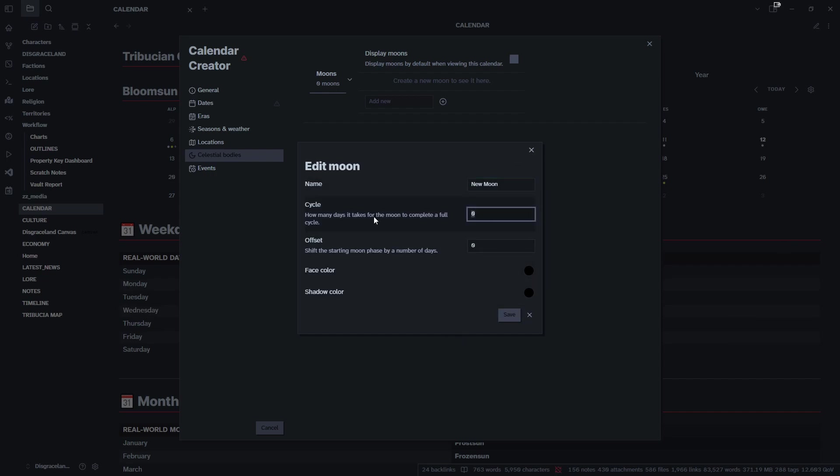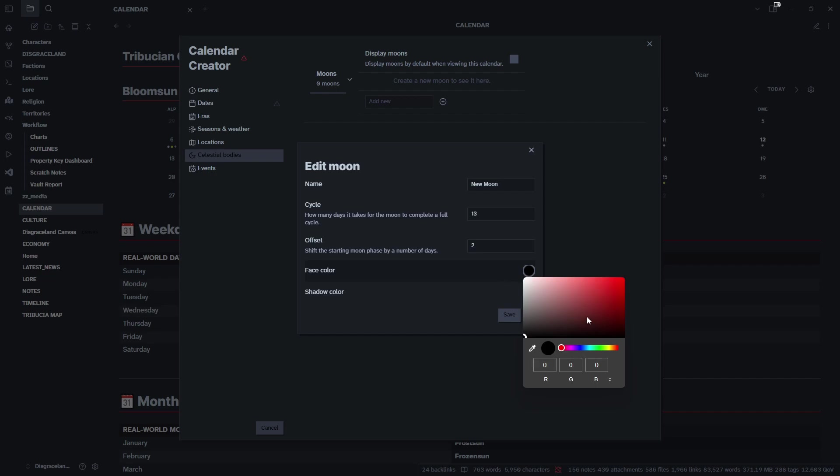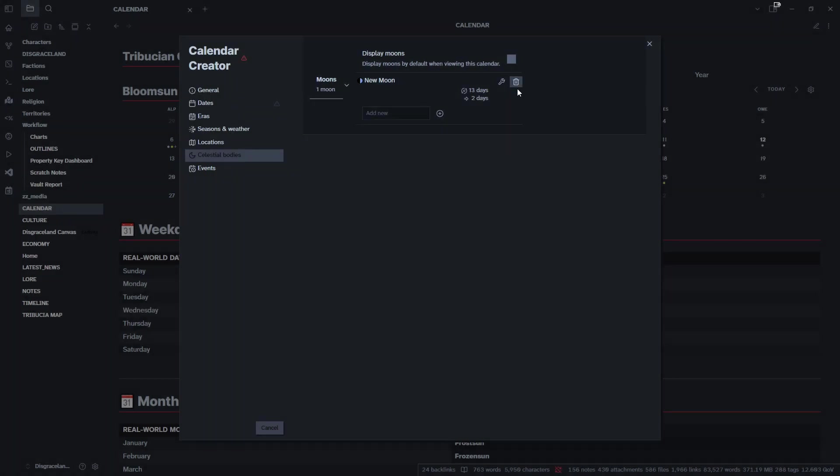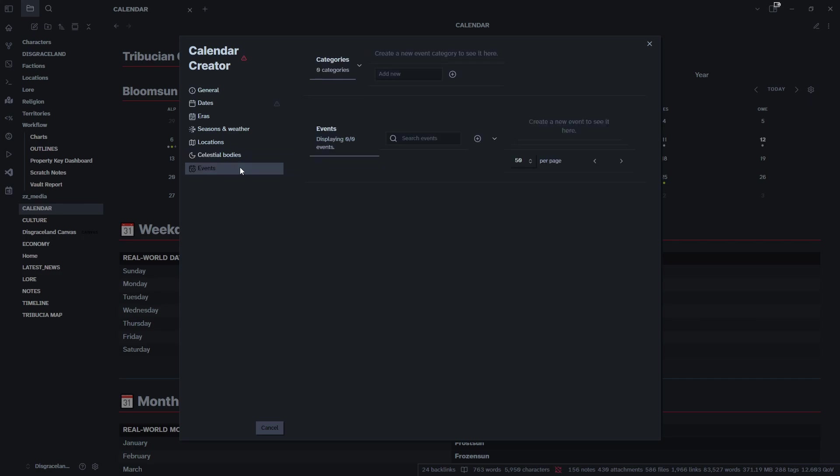For cycle and offset you can change the colors, change the shadowing, whatever you want to do to make it stand out on your calendar. For cycle, I really don't know a lot about how the moon works, I'm going to say 13, and then let's do offset maybe two. Let's give it a color, make it like that.